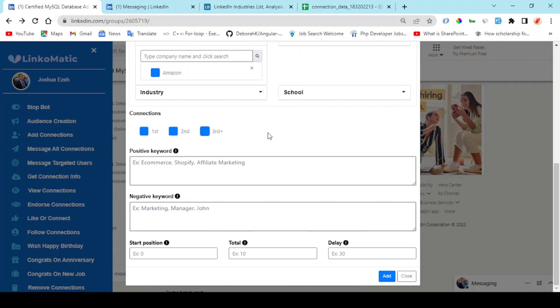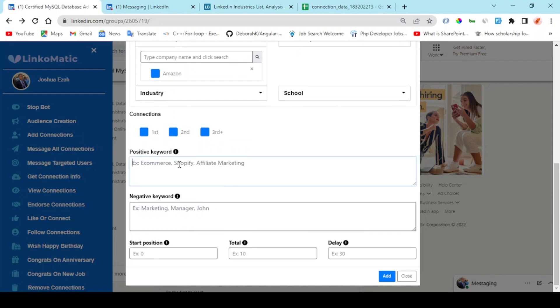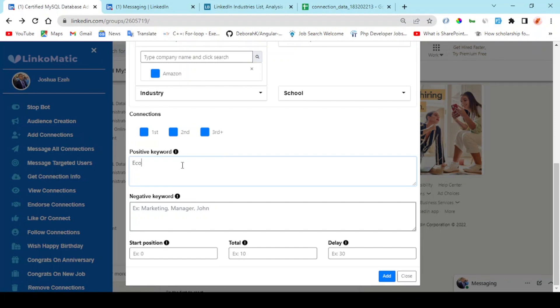You can also choose to narrow down to your positive keywords. You're looking for people, probably people who have occupation as an e-commerce or digital marketer, and you can add more to the list.